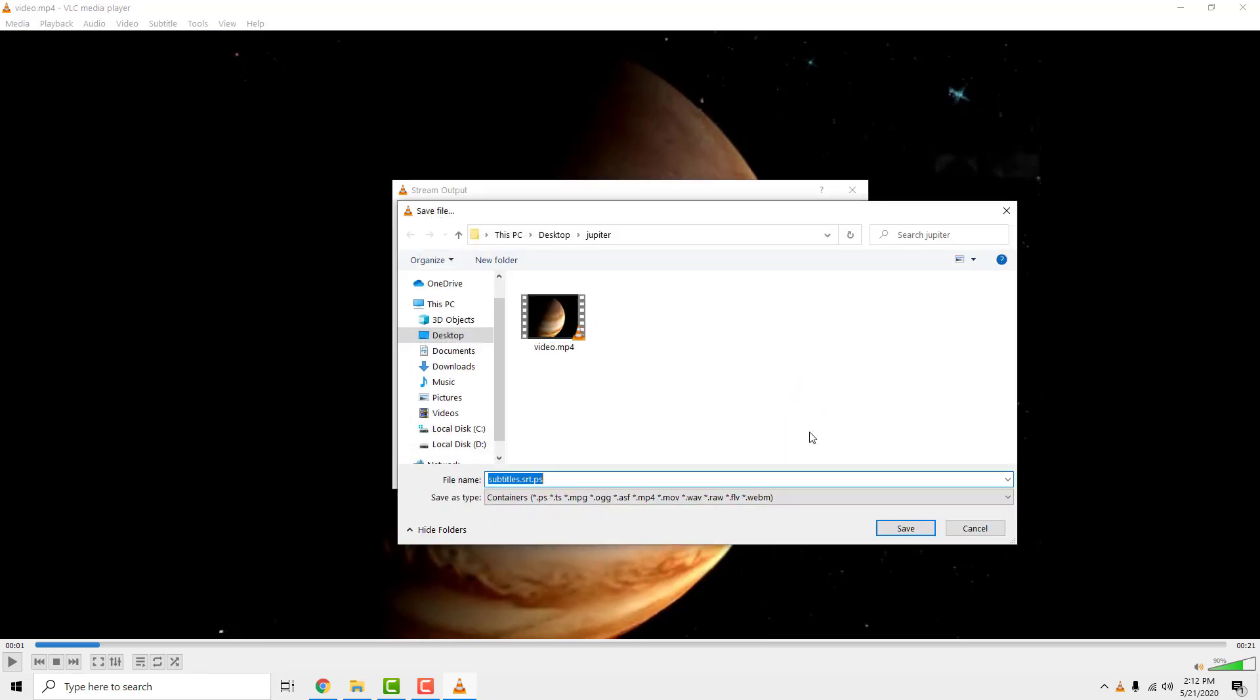Select where your video with subtitles will be saved. Make sure to add mp4 at the end of the file name.